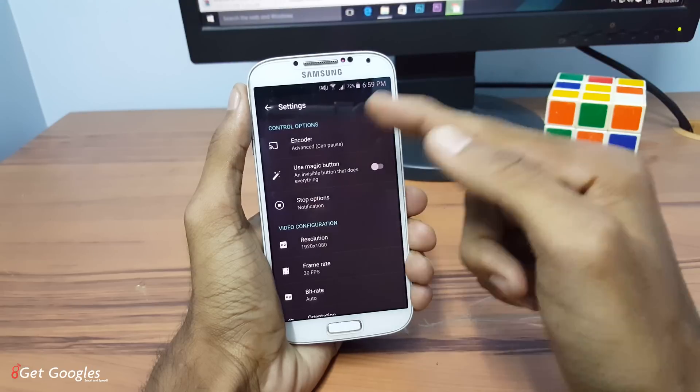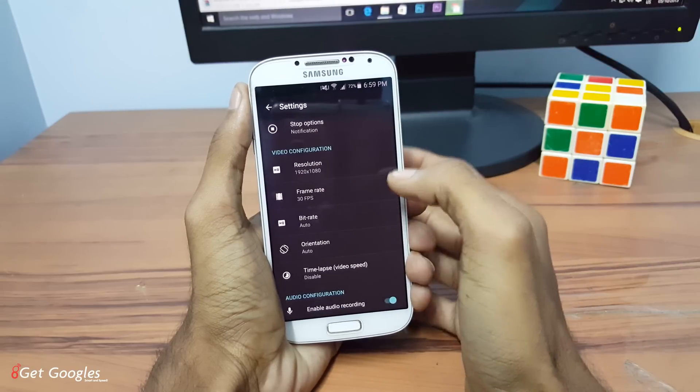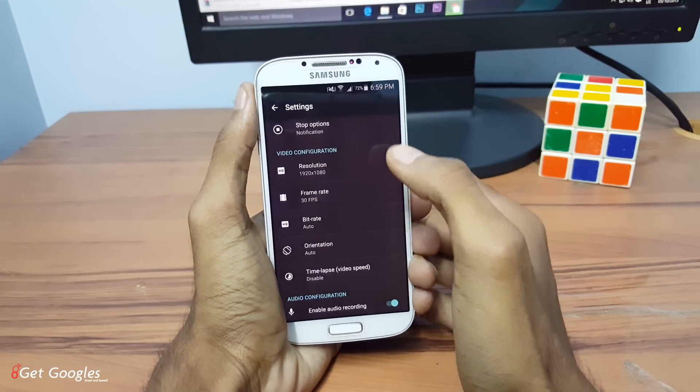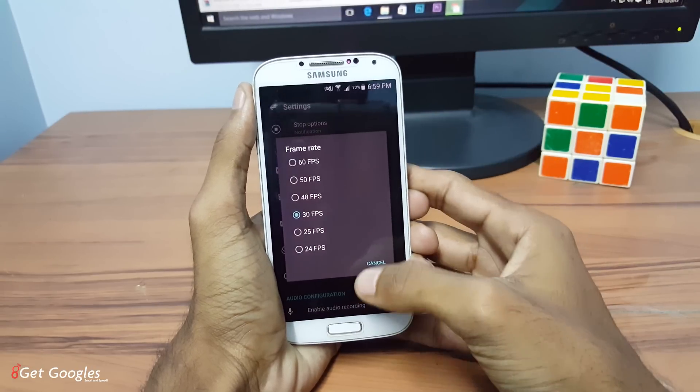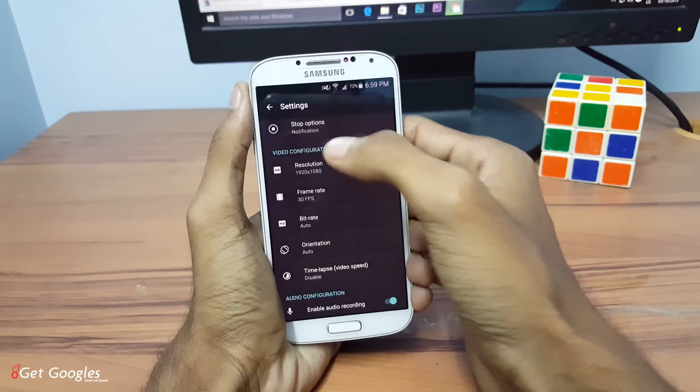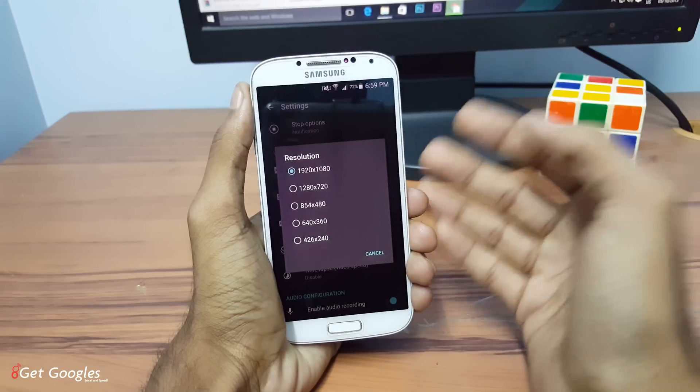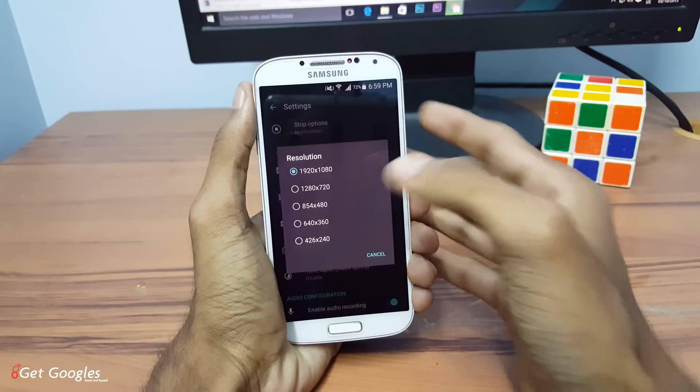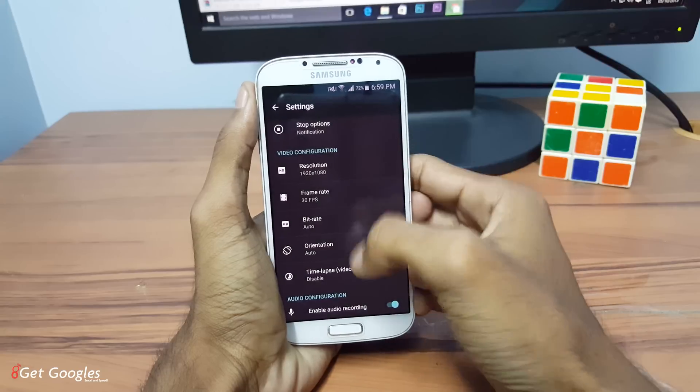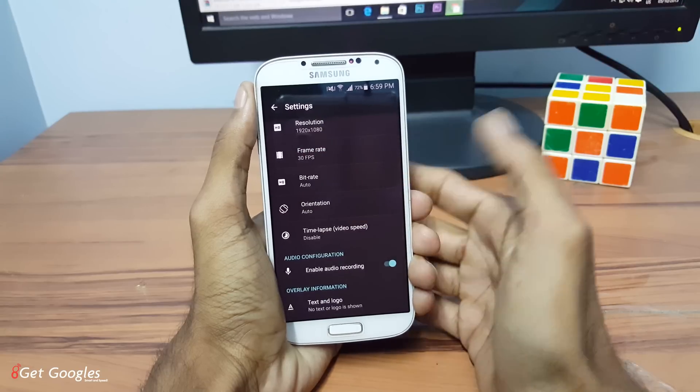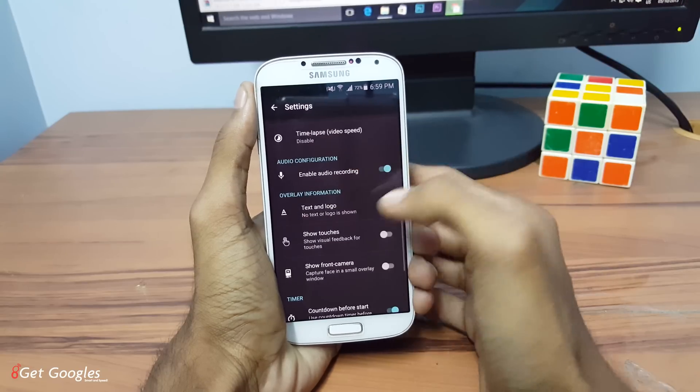Now we will find all the settings here. You can set your resolution, like you can set up to maximum. My screen resolution is 1920. If your screen resolution is 2K, you can also set it for 2K. And you can set frame rate, bit rate, orientation as well.